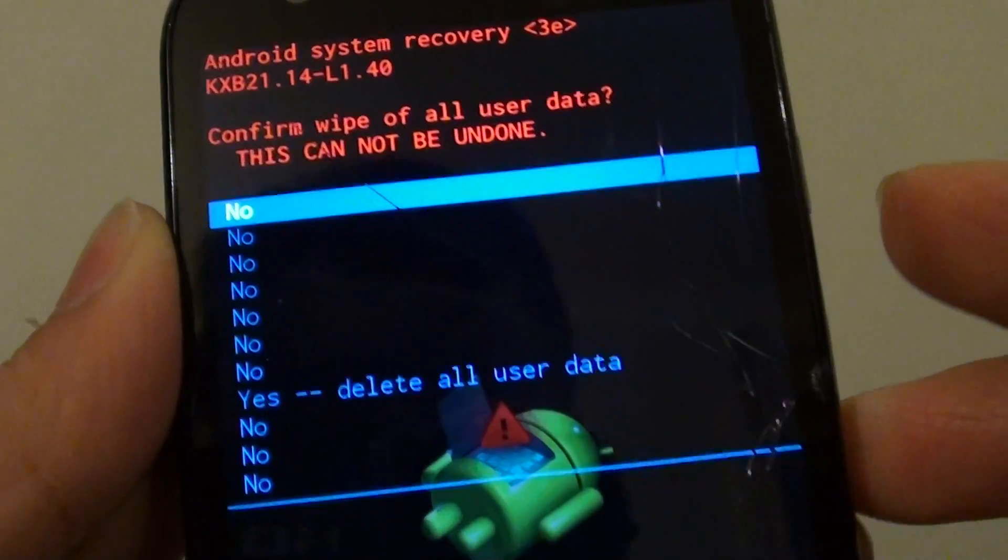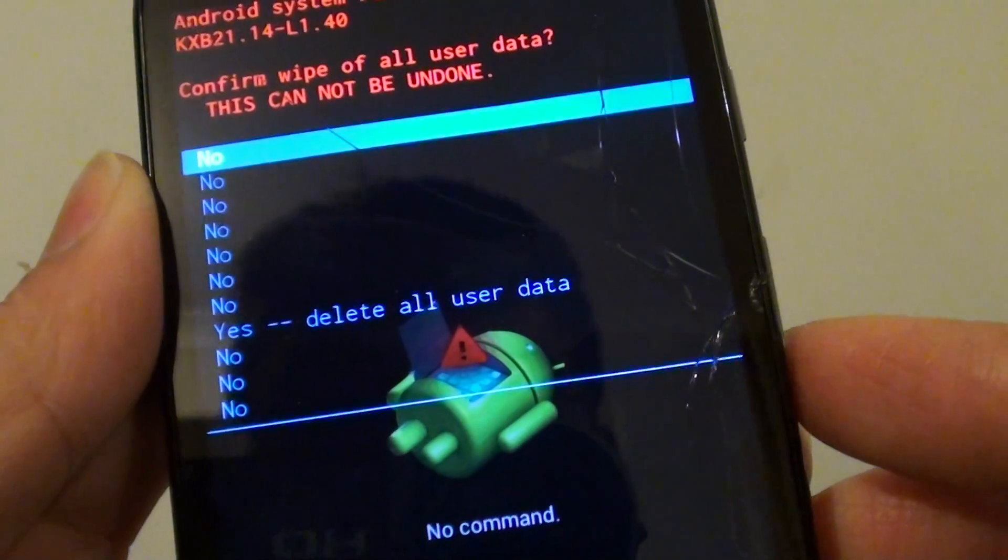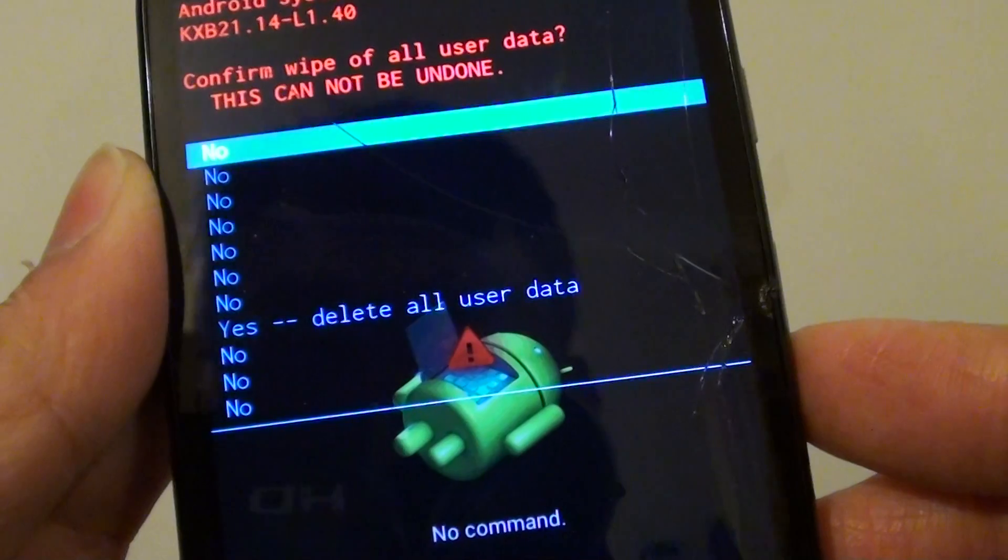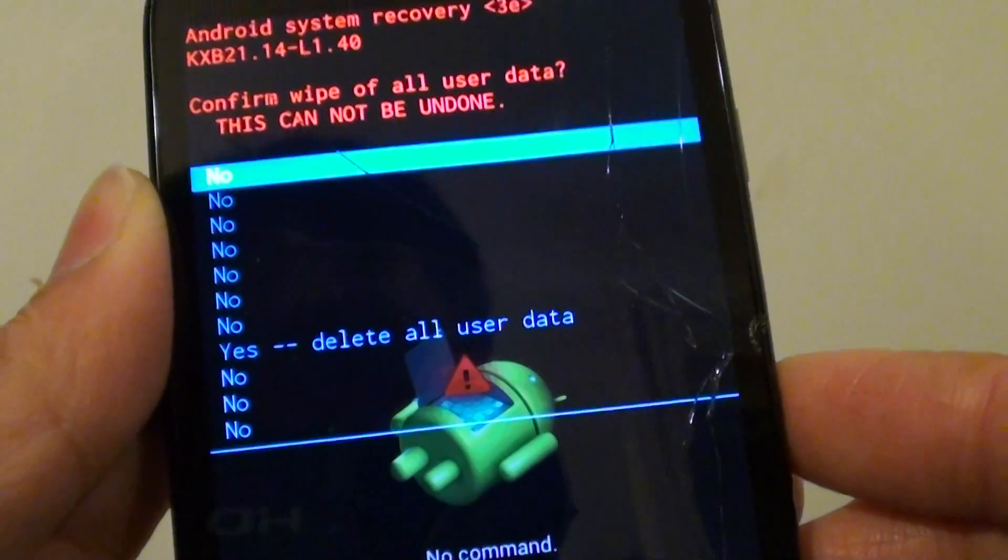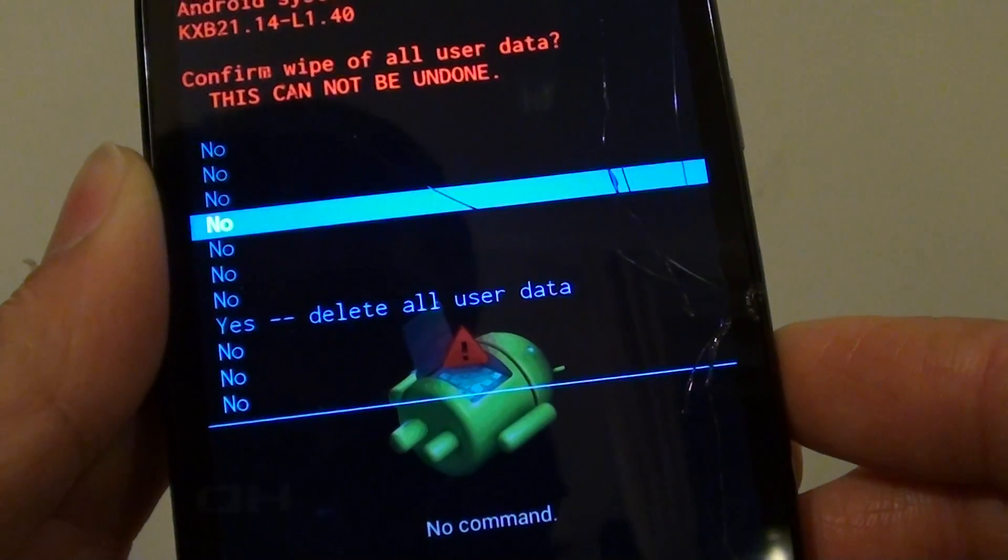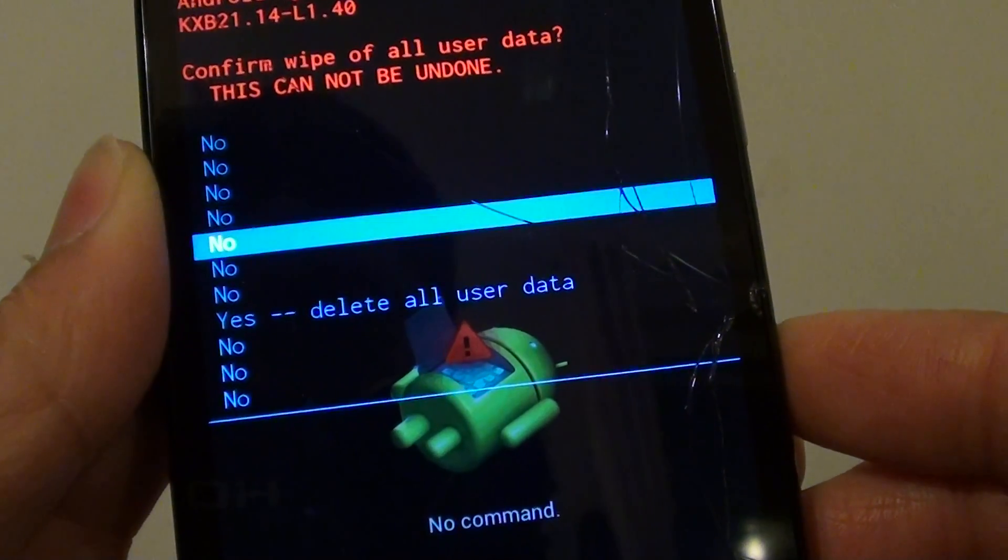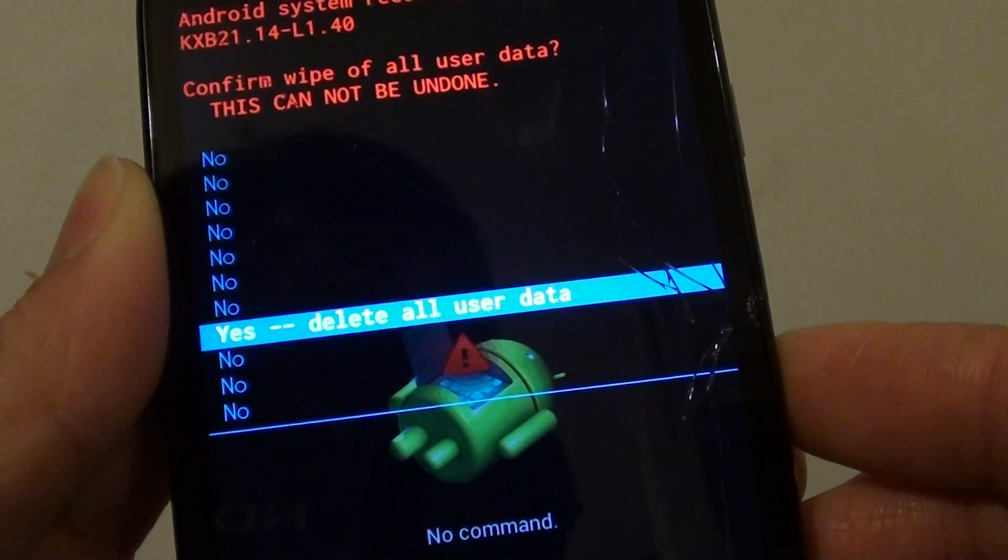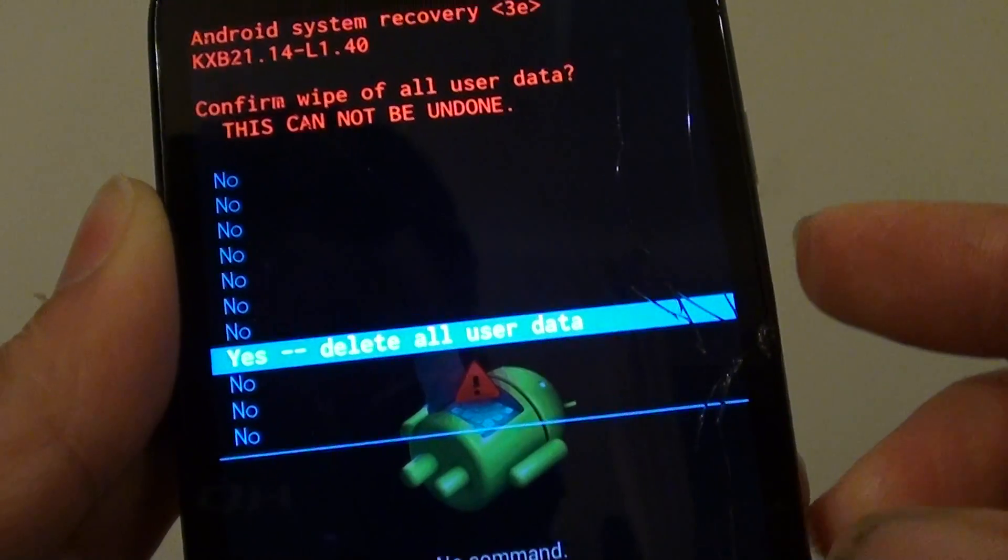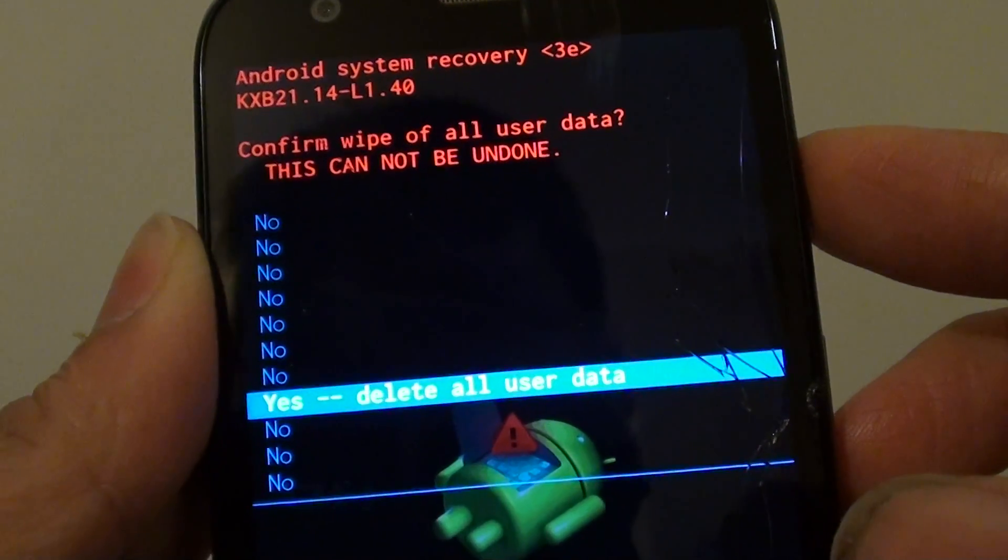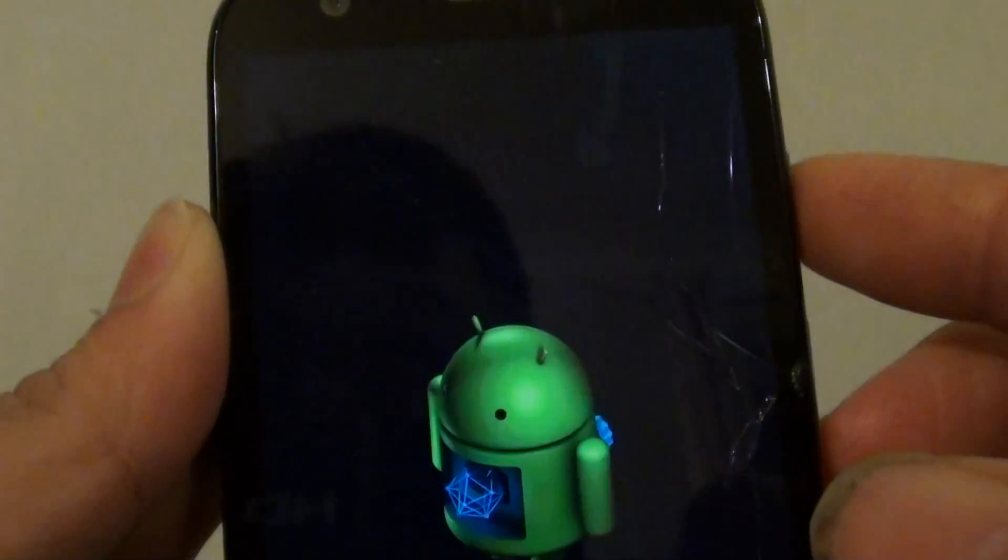OK now you need to use the volume down key to go down to where it says yes, delete all user data. So pressing on the down volume key 7 times. Then now pressing on the power key to make the selection.